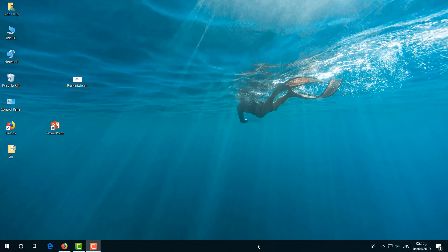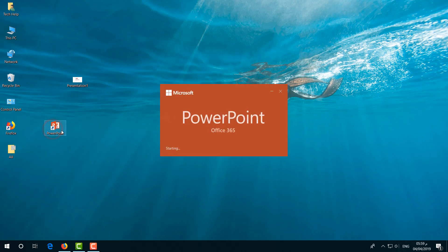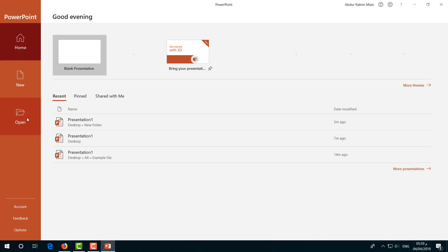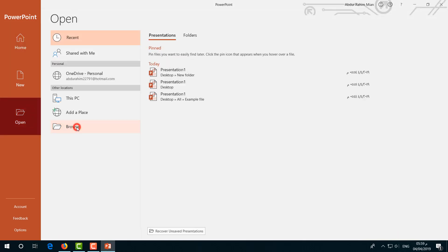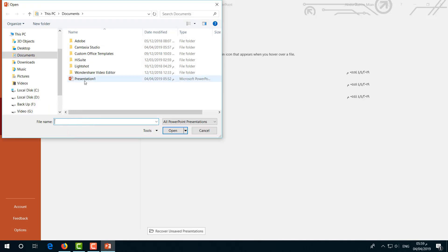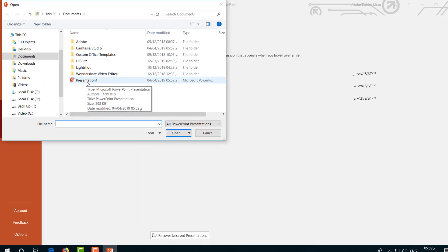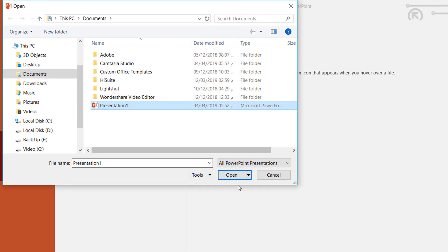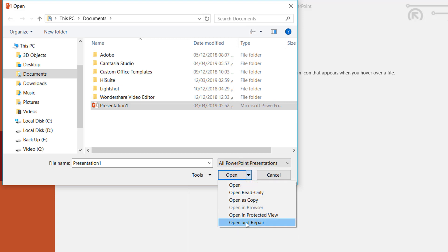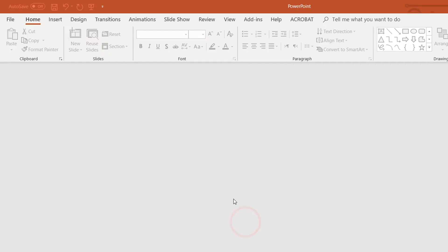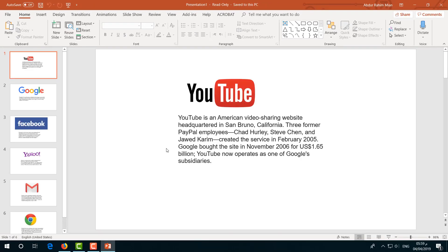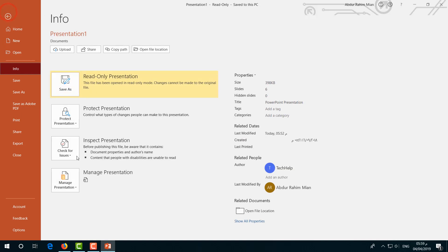First of all, open your PowerPoint and on the new screen choose Open, then click on Browse. Choose the file where it is located, select it, and then you will find the Open and Repair option. Simply click that and it will repair any issues. This is the first step — then simply click Save.